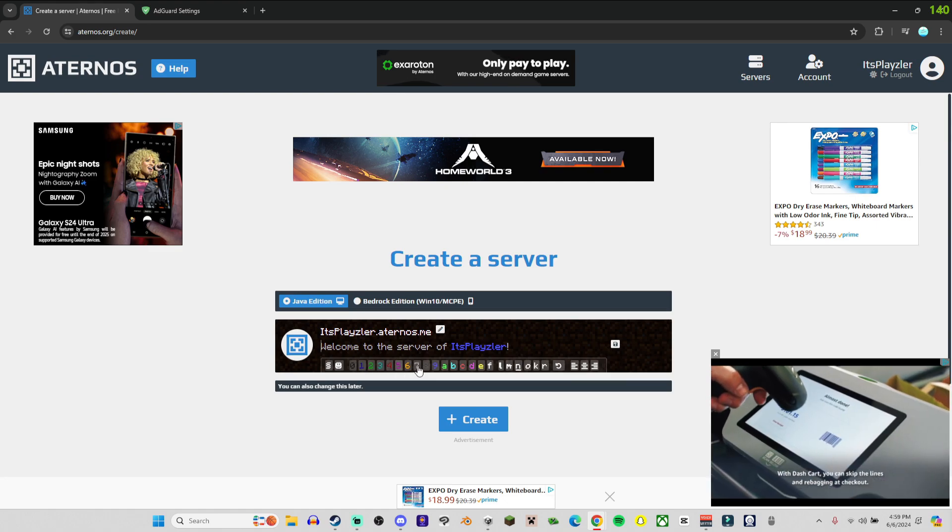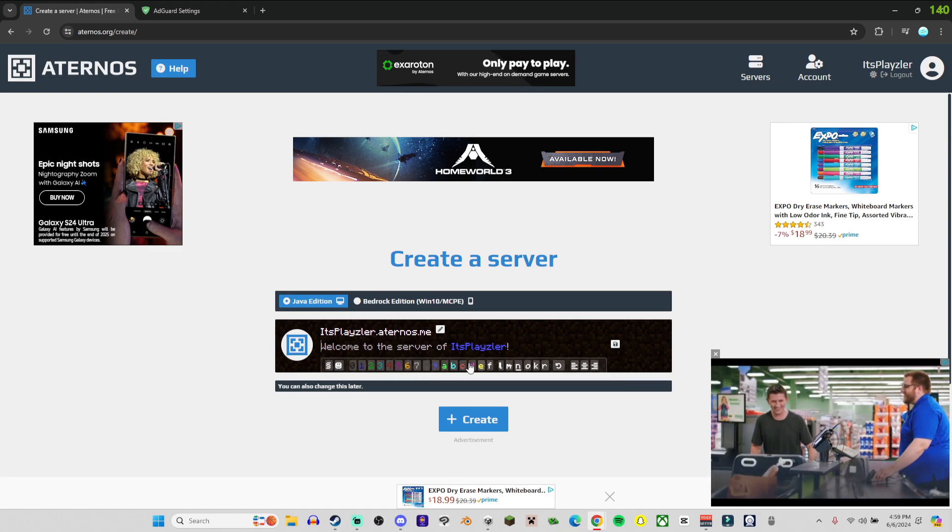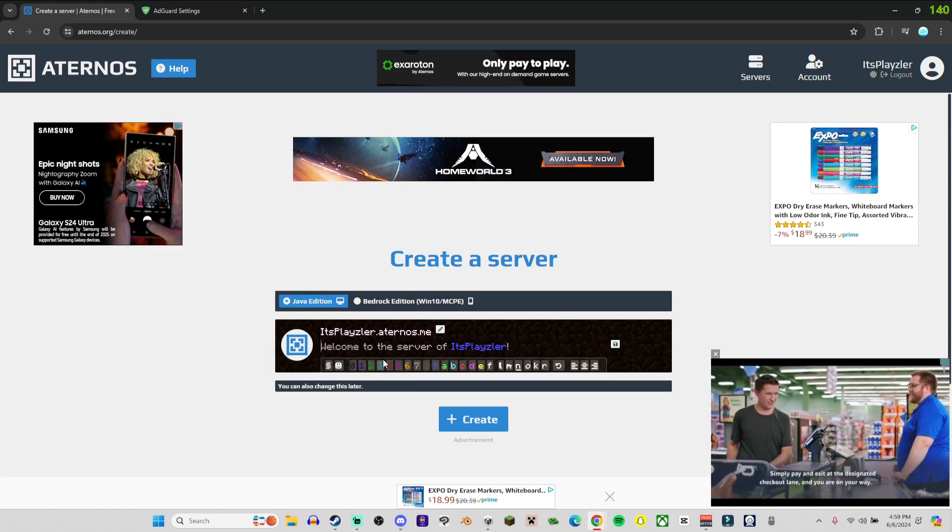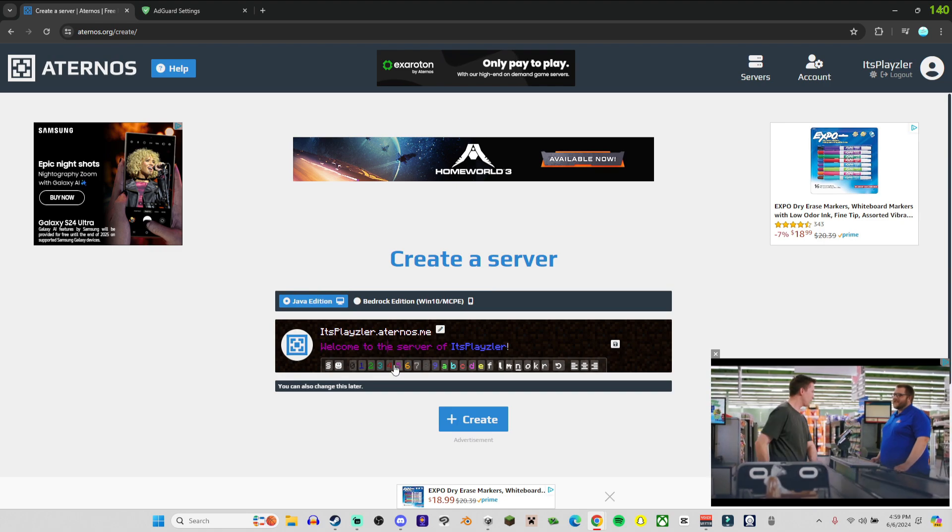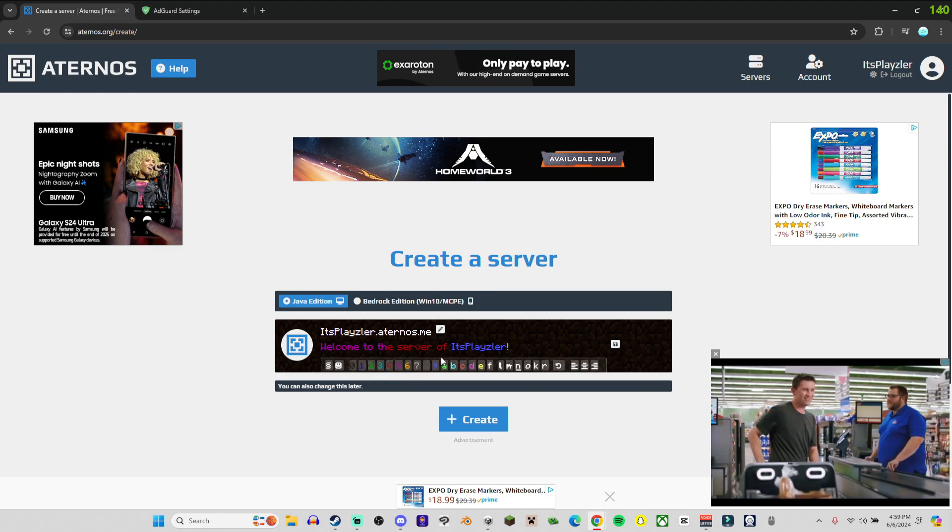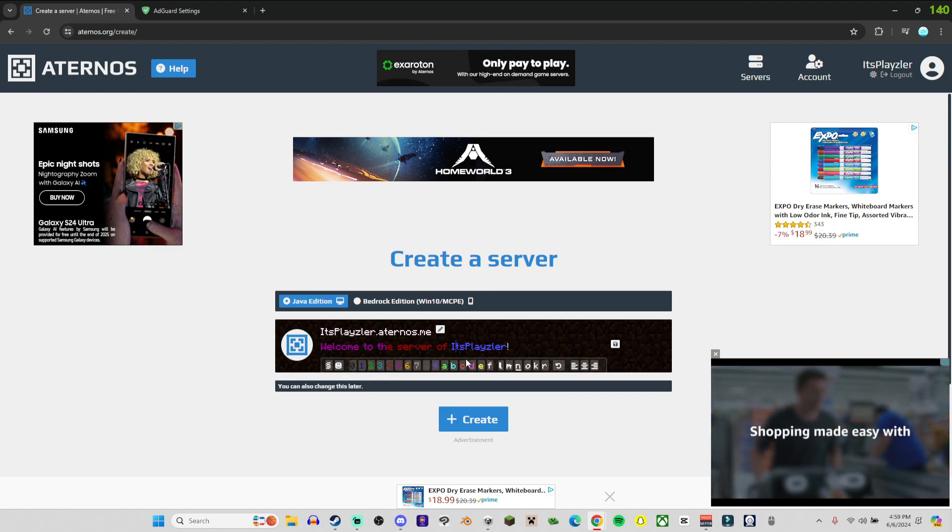This is how you change the colors of the text - you just do this and it changes the color. You can come here and change it halfway through if you want to, it's up to you.